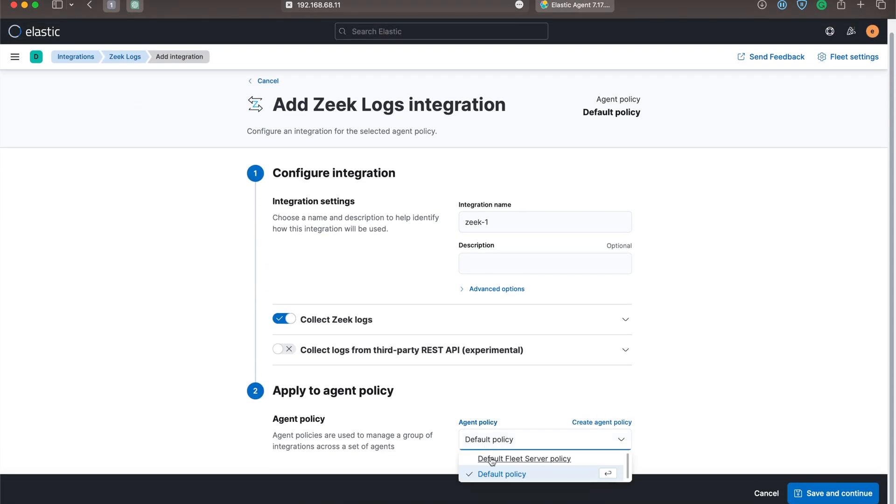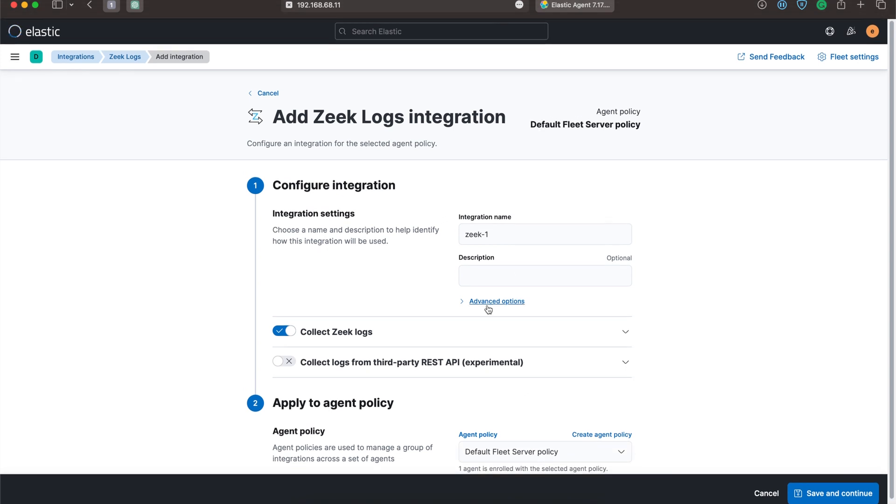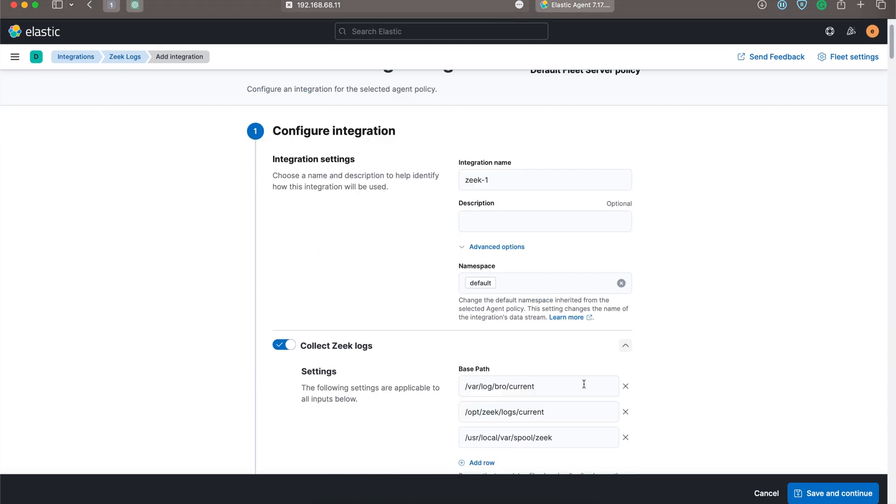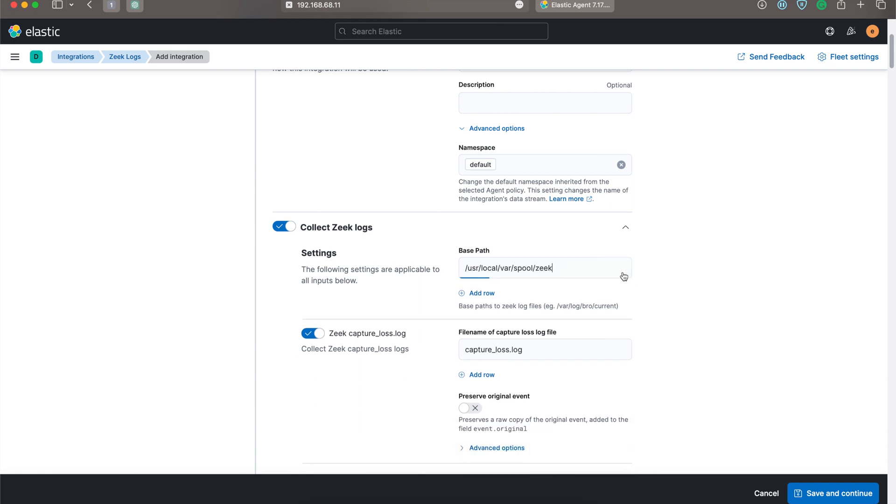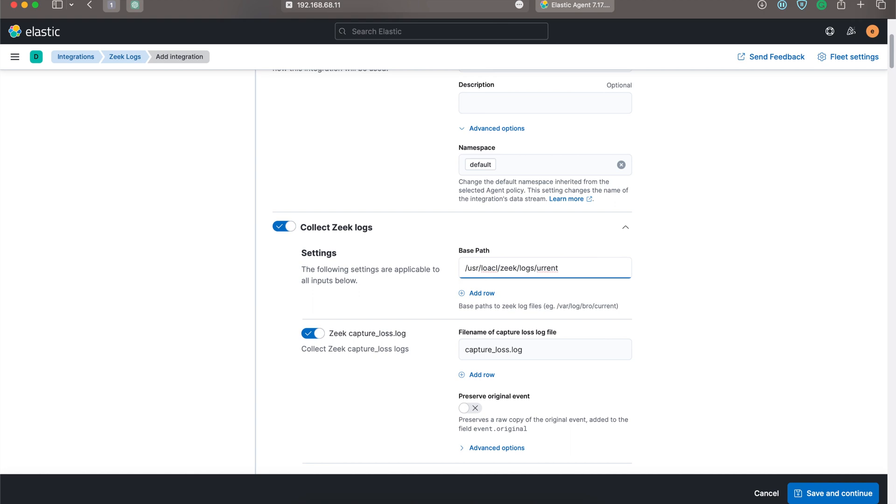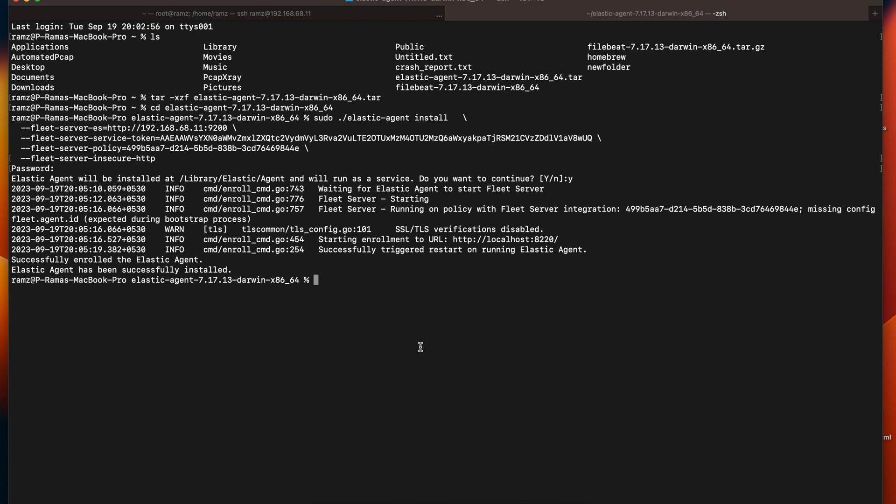We have deployed Elastic Agent on default Fleet server policy and collect Zeek logs. Remove all these directories and specify where the Zeek logs are being stored. For my machine, it's /usr/local/zeek/logs/current. Before that, I'll check the status of zeekctl.